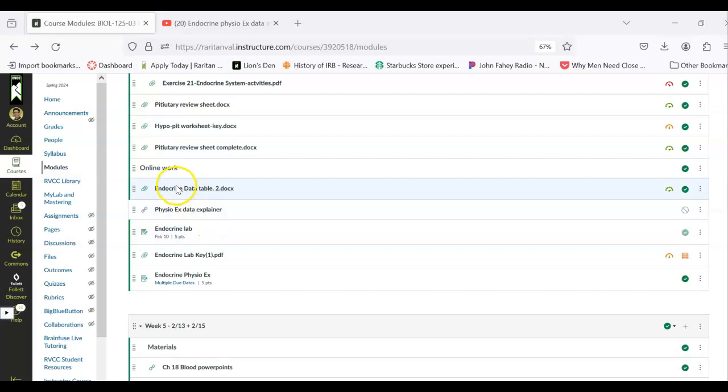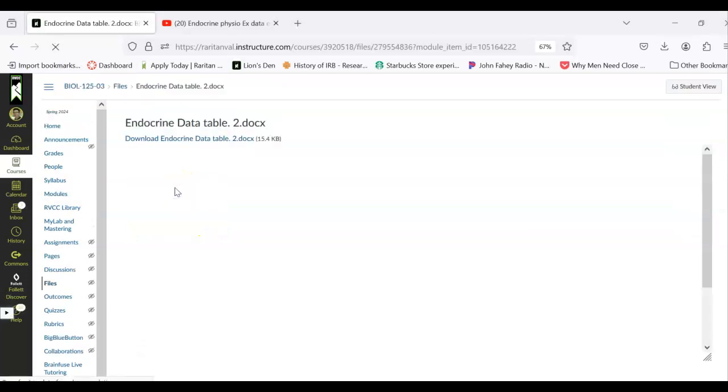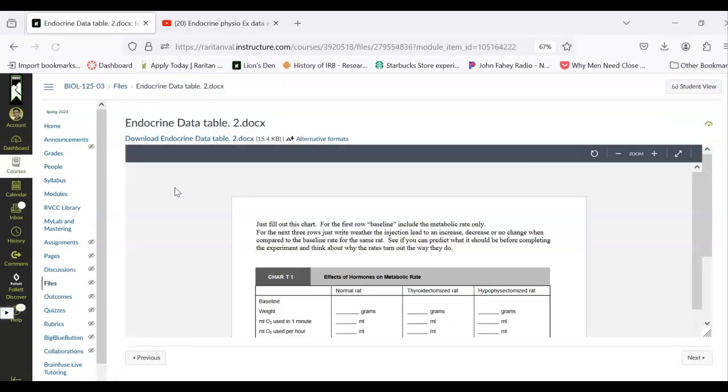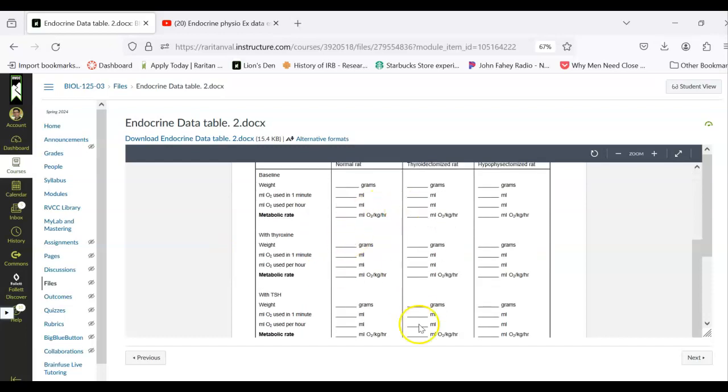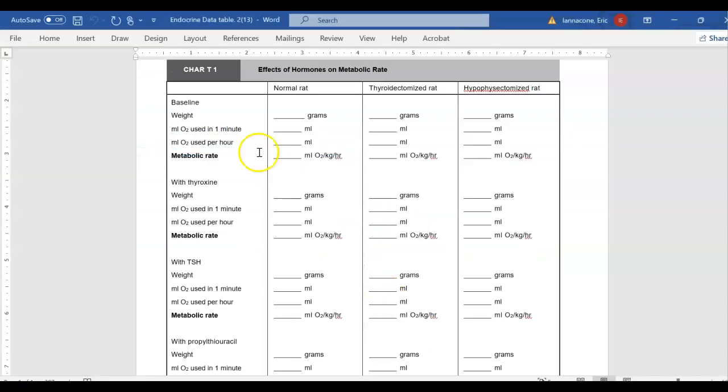The way you're going to do this is that you first are going to click on the data table and you're going to download that. It will look like this. All you care about is this metabolic rate here. That is the data that you care about.